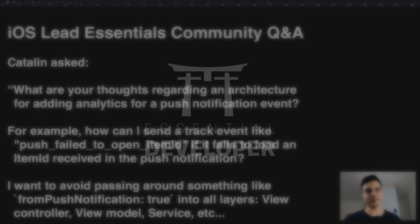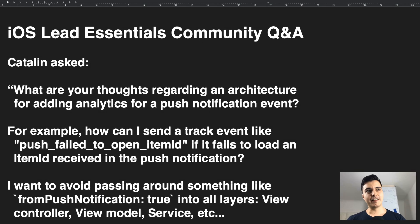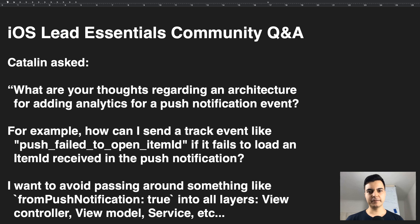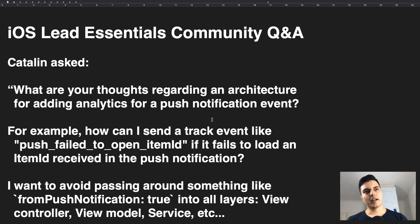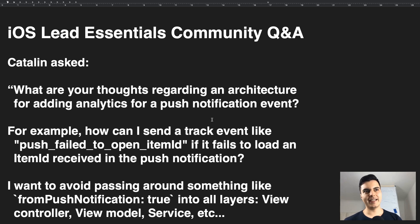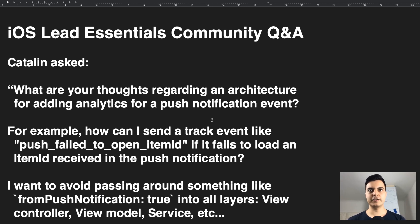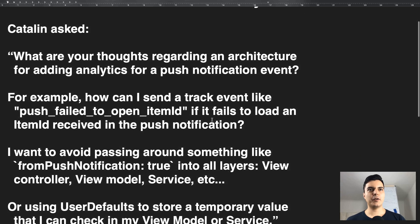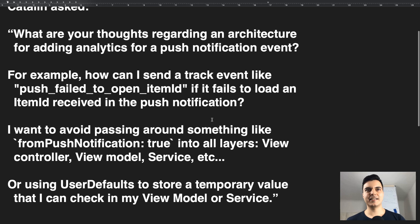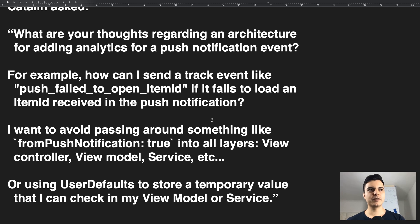Hey, it's Caio, and this is the iOS Lead Essentials Community Q&A. The question today is, what are your thoughts regarding an architecture for adding analytics for a push notification event? For example, how can I send a track event if it fails to load an item ID received in the push notification?